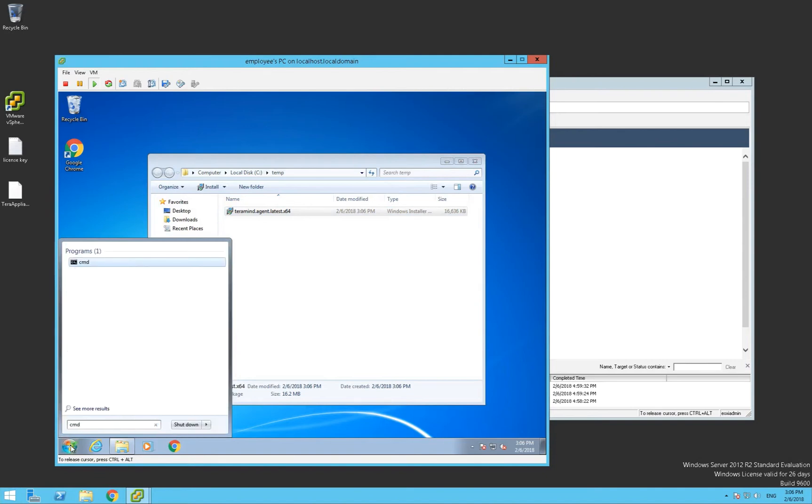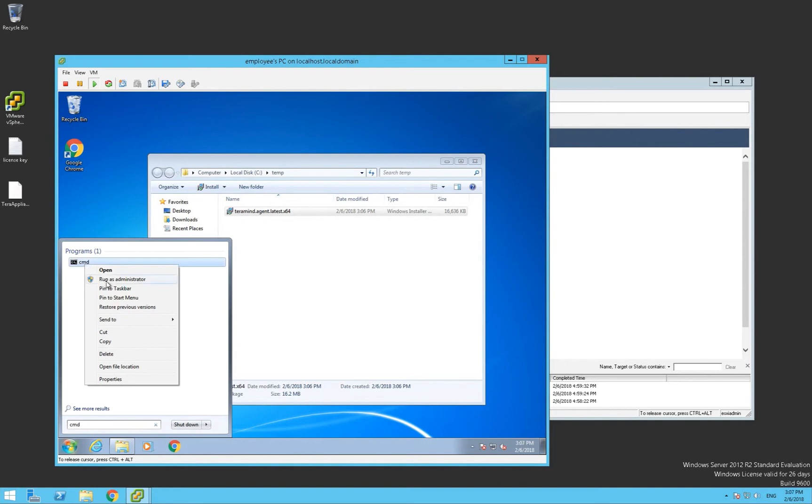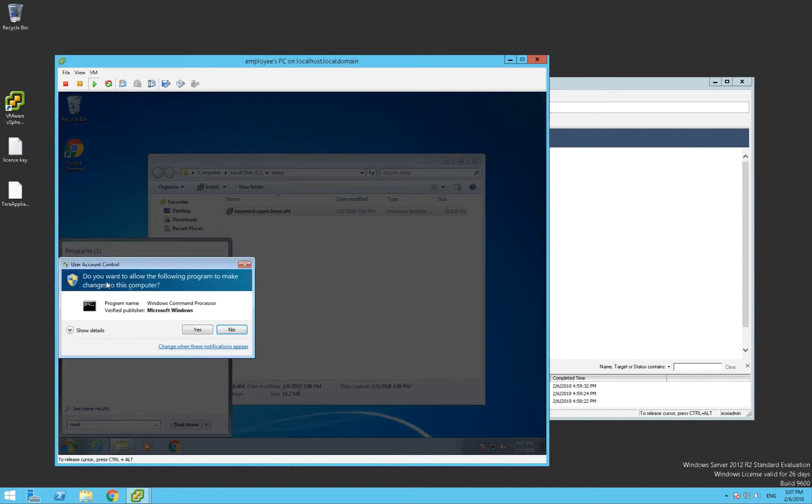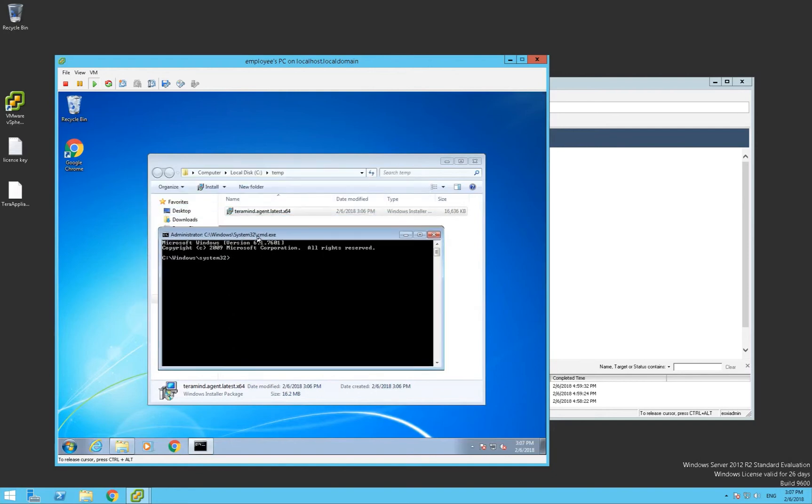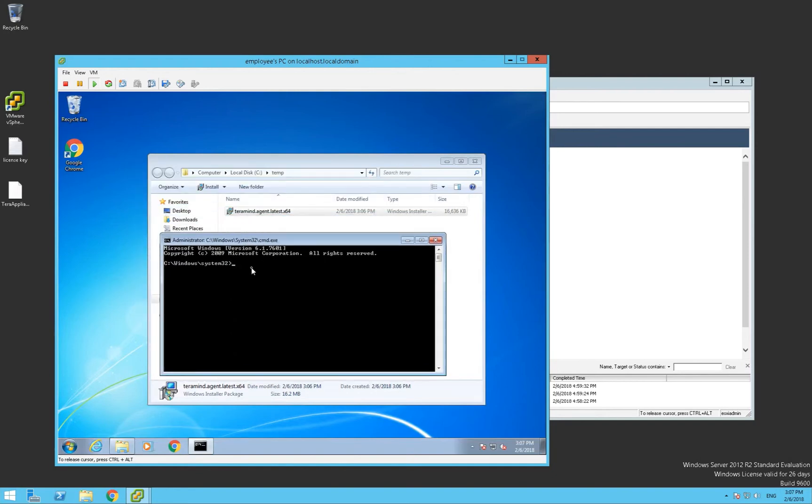First, open a command prompt as administrator. Navigate to the folder where you put the TerraMind MSI agent. Run the MSI exec command specifying the IP address of the server as shown.